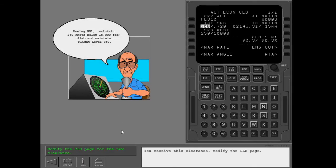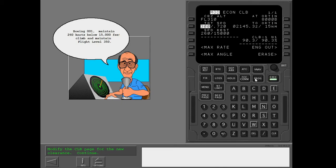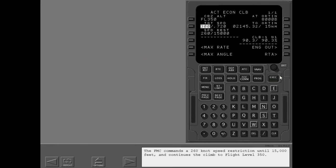You receive this clearance. Modify the climb page. The FMC commands a 260 knot speed restriction until 15,000 feet and continues the climb to flight level 350.